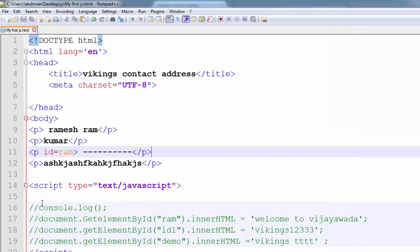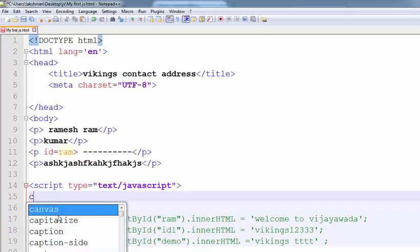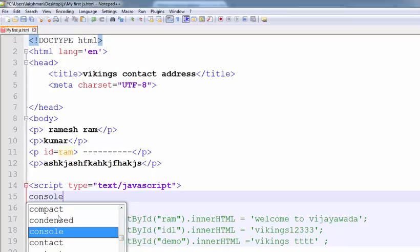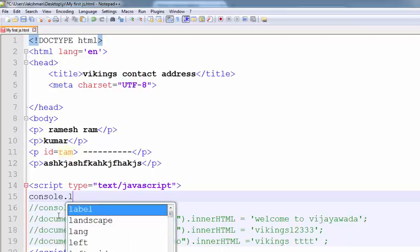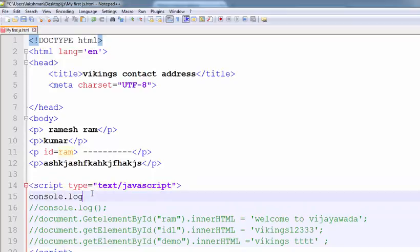Here, use the console. In the script tag, I am writing the console.log. What is the output? Ramesh.